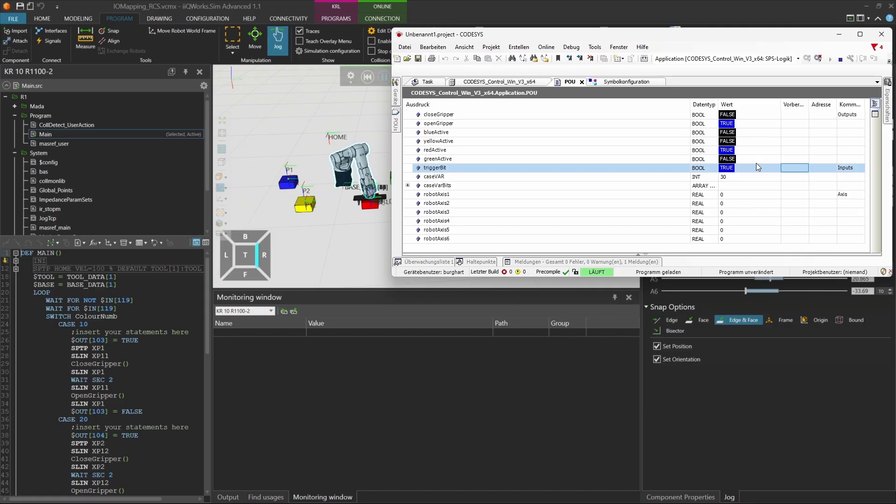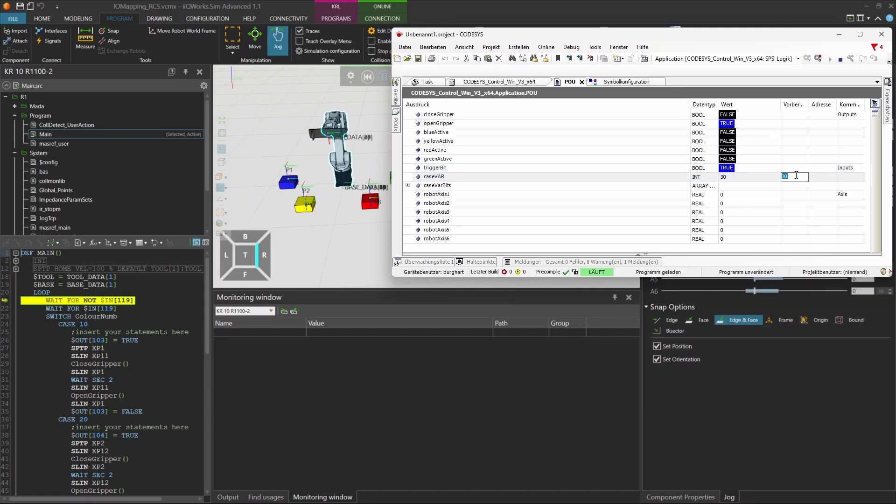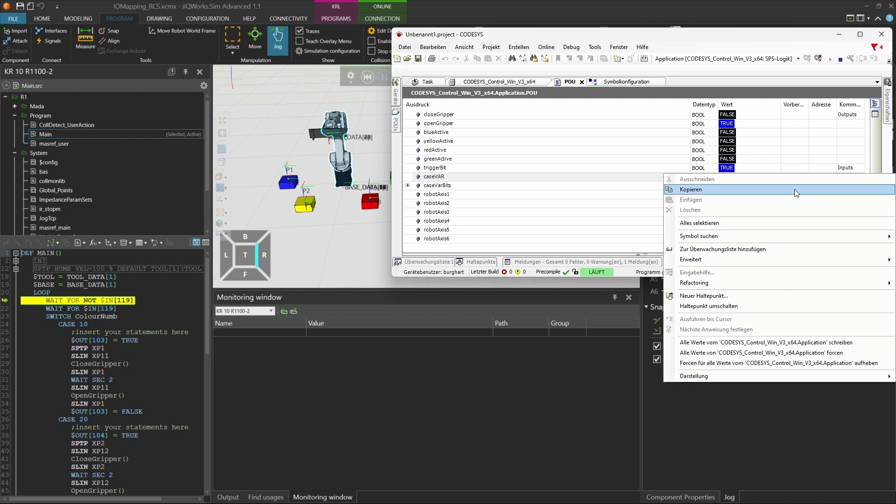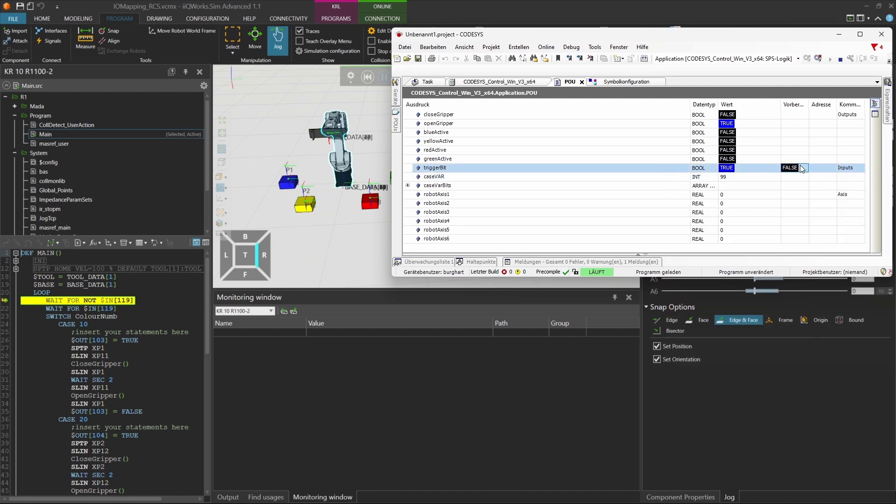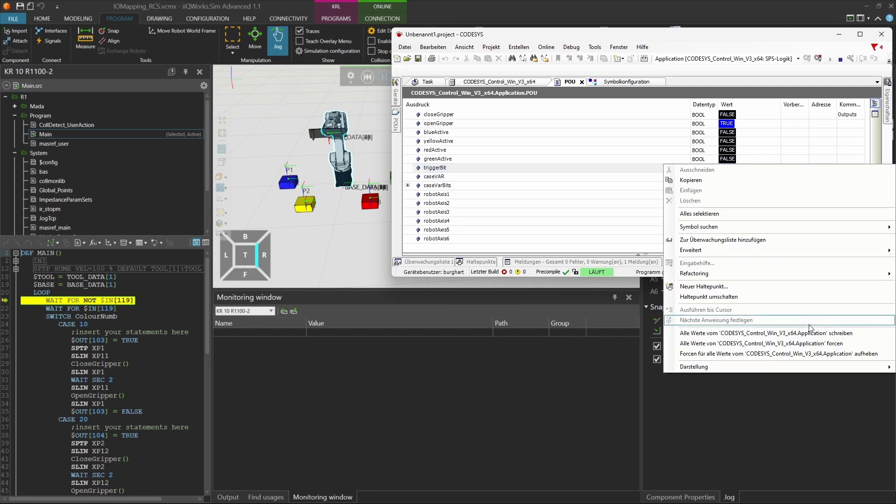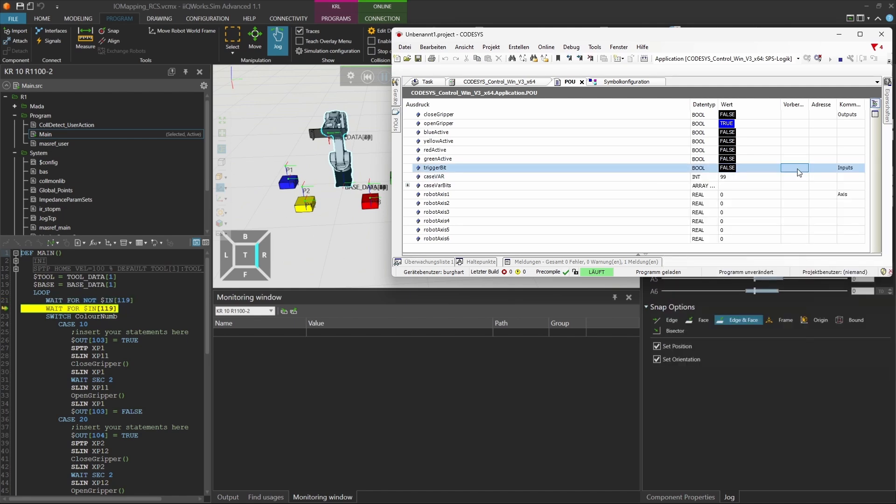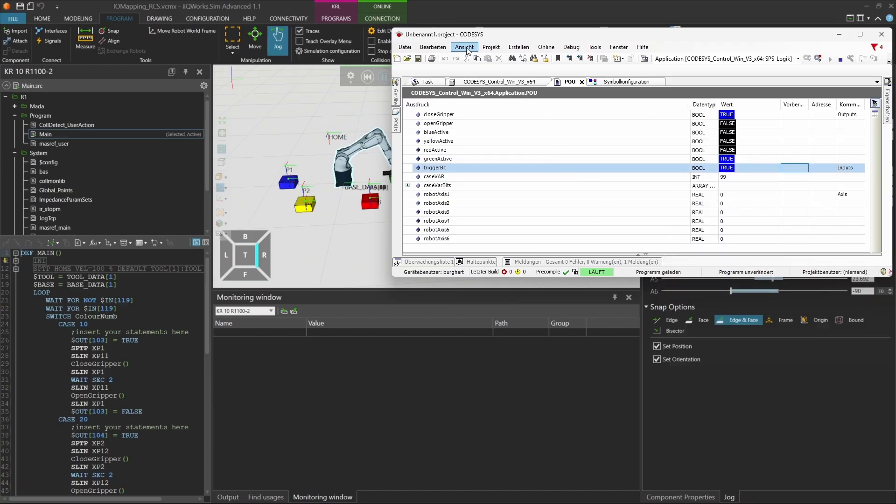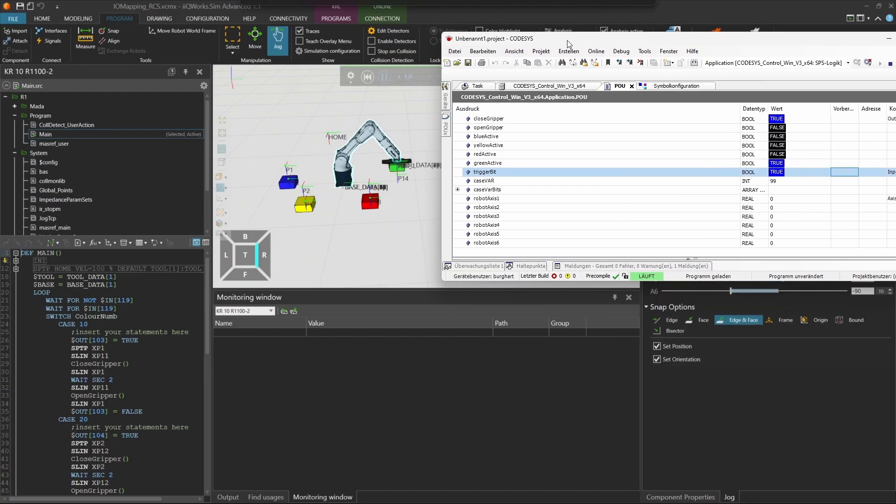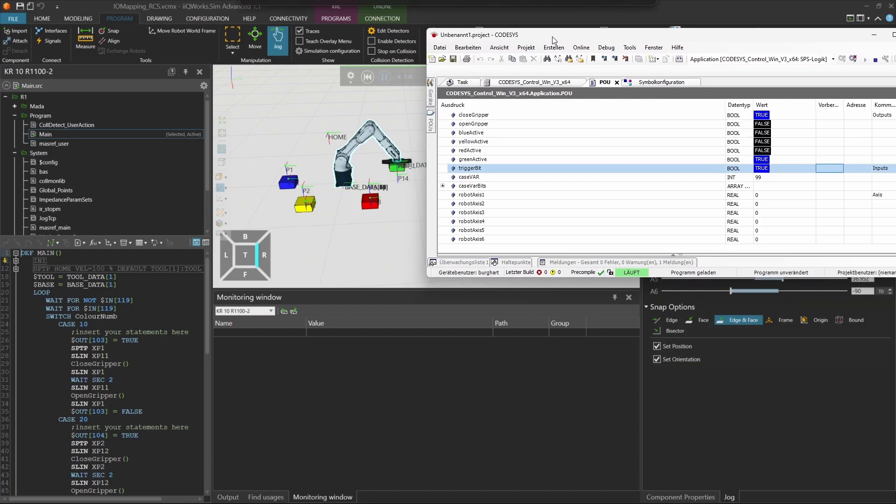Finally, enter a value like 99, which doesn't match any predefined case. The robot will default to picking the green cube and set output 106 to true. This confirms that the entire signal flow, from Codices to iKooWorks Sim and back, is working correctly.